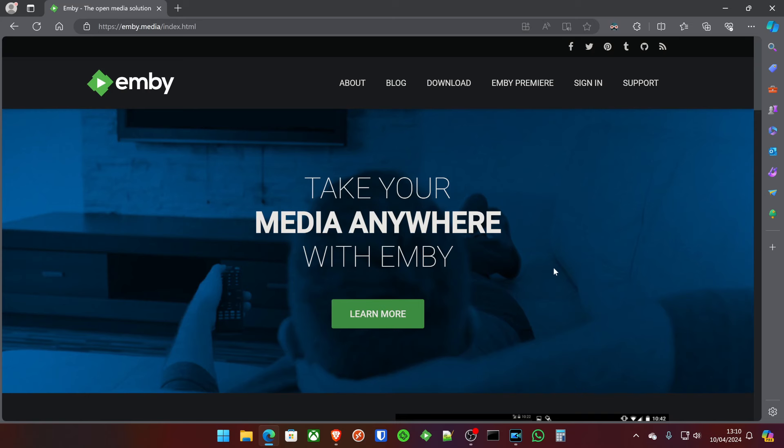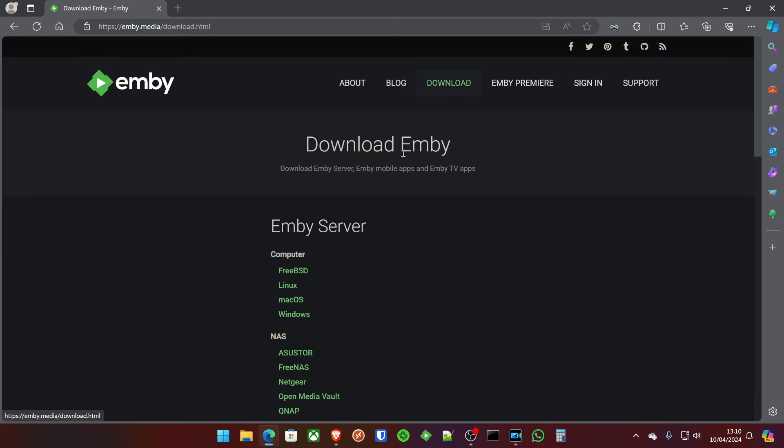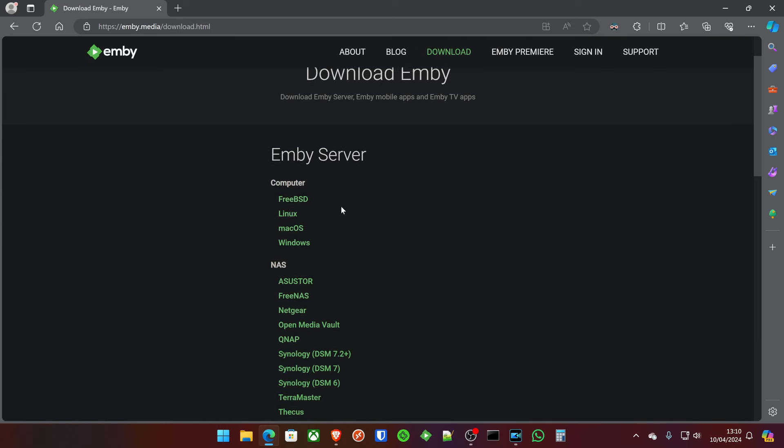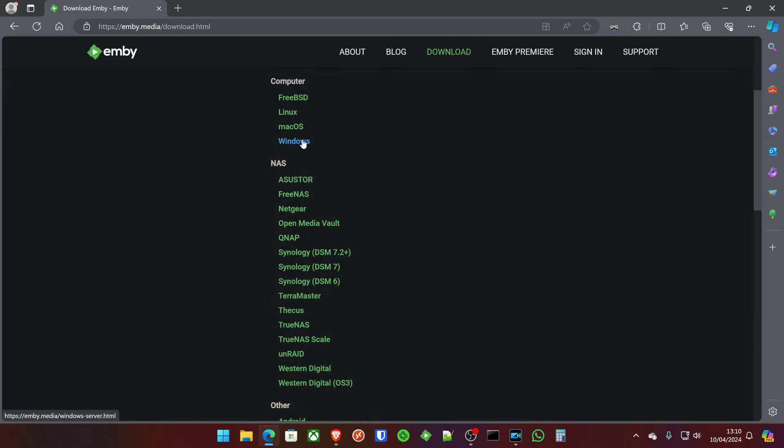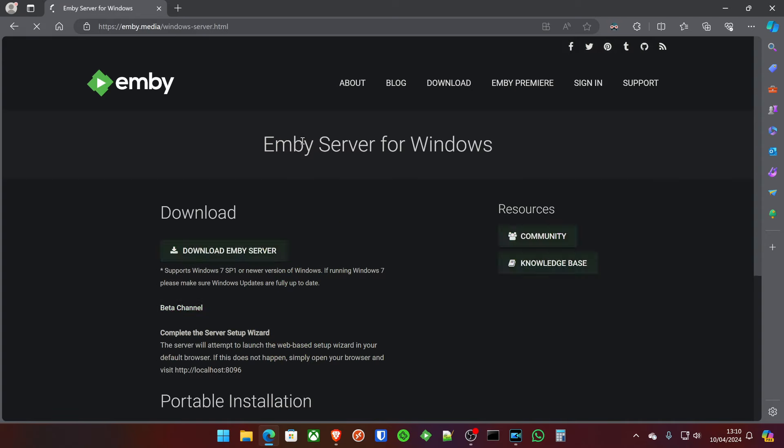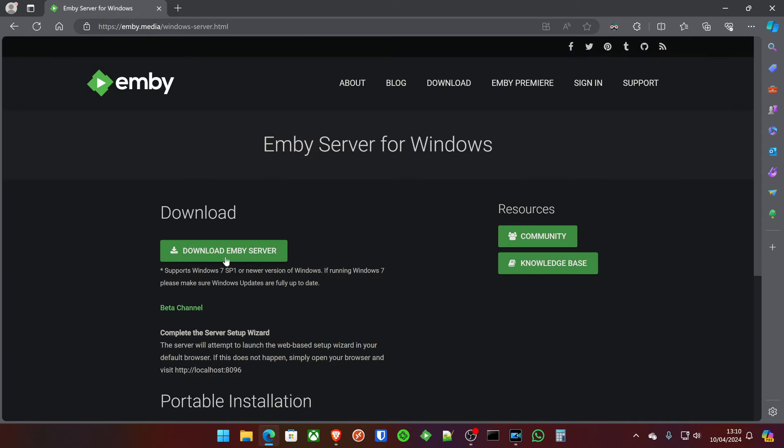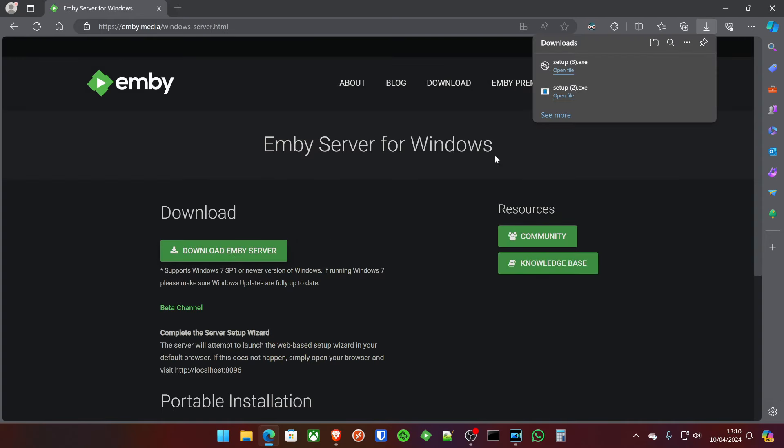First things first, we're going to download the Emby server. From the Emby main website, we're going to hit download, go into server, and find what server you're hosting. We're running a Windows 11 test server today where we host all our test stuff, and we're going to download Emby server.